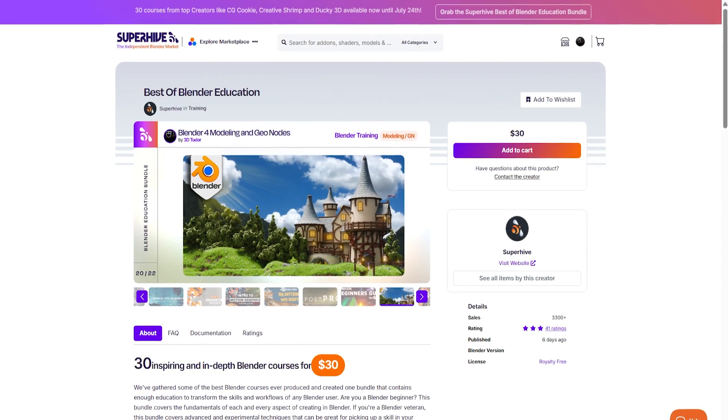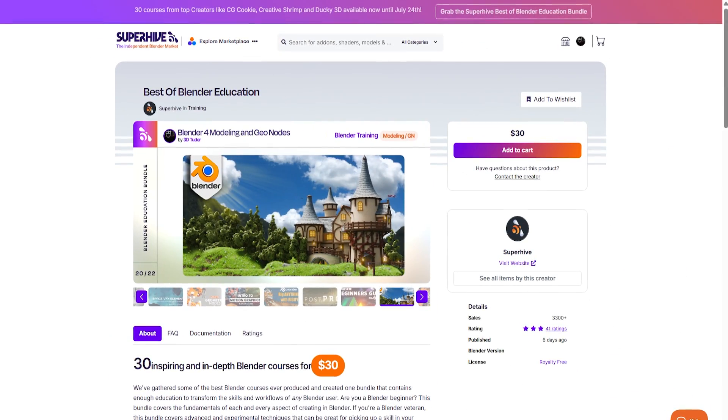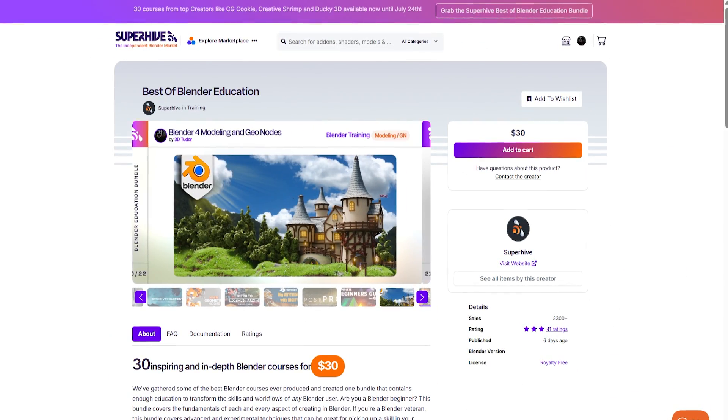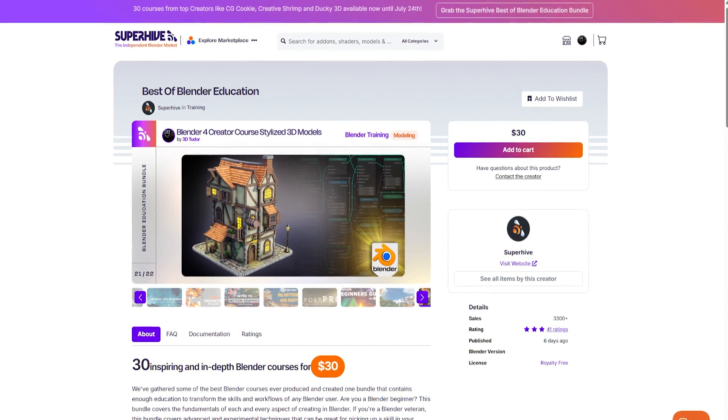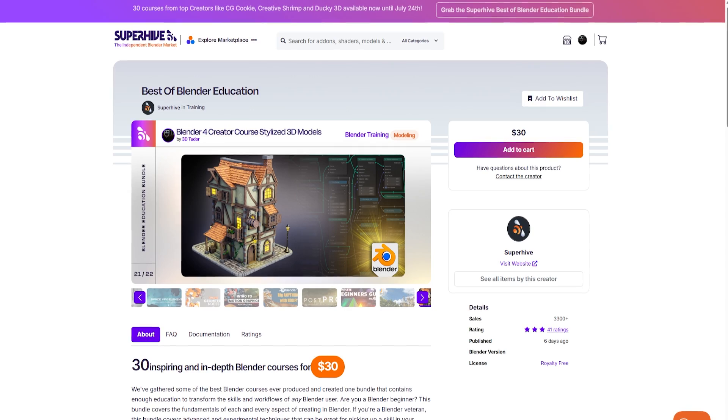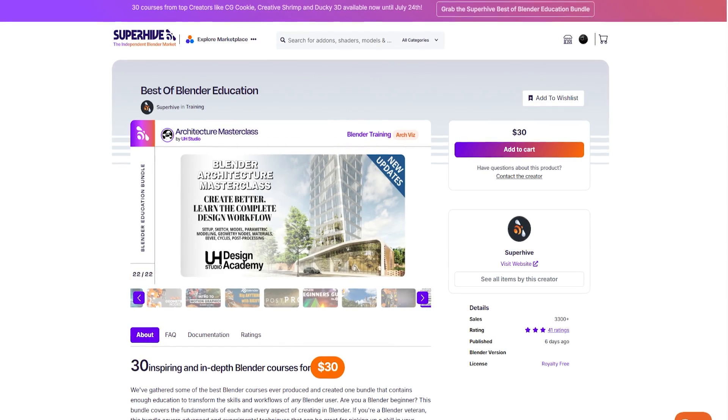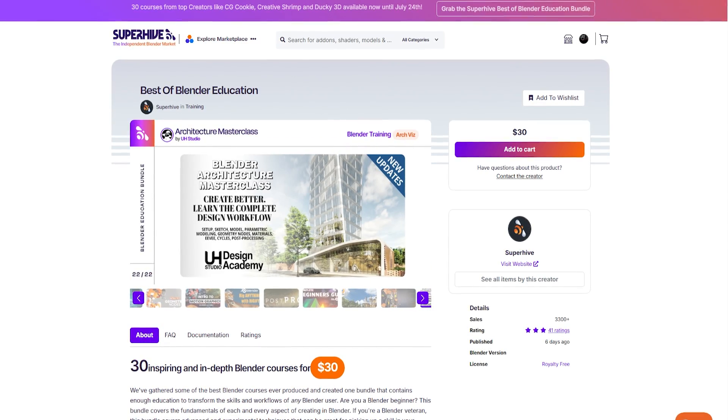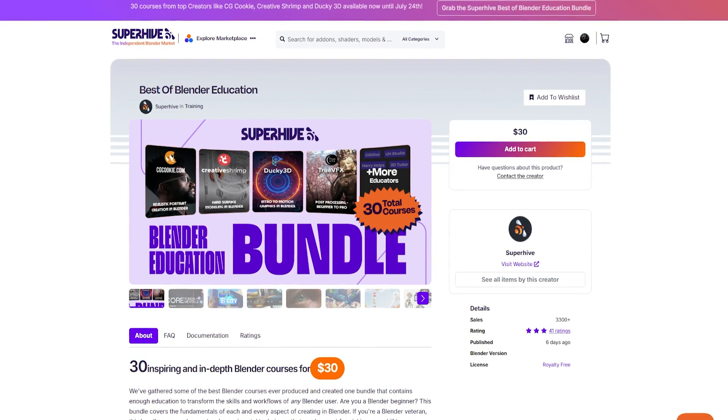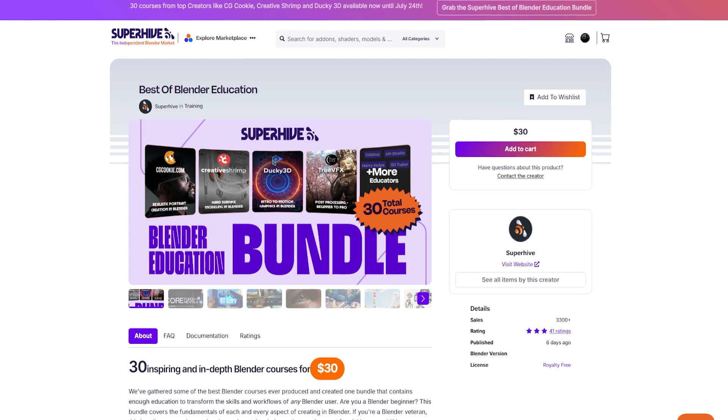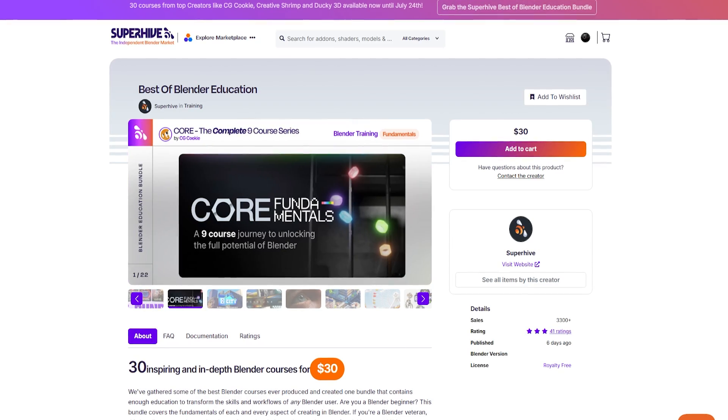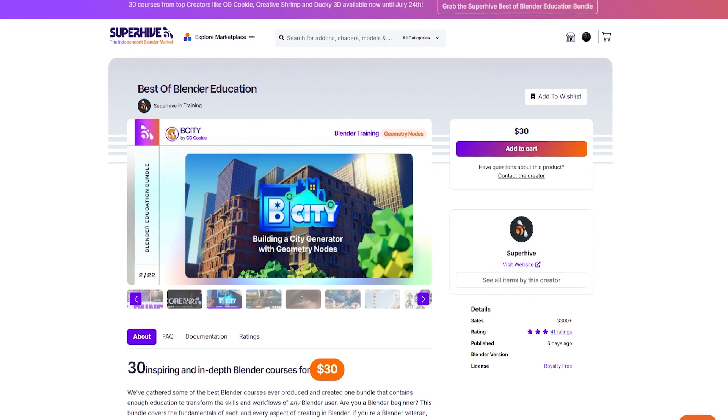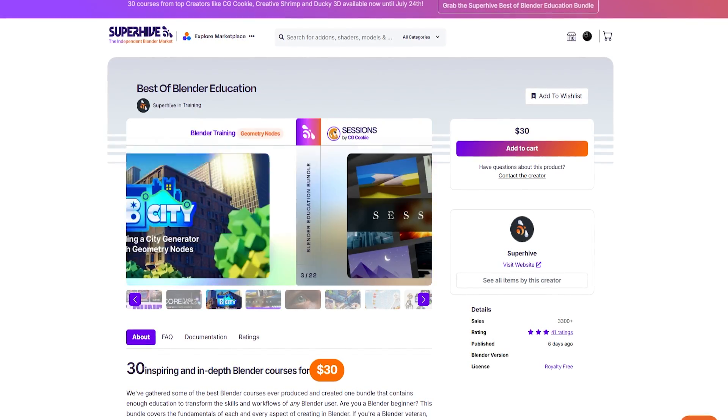One more final thing. We've teamed up with the Super Hive Market to be part of their Best of Blender Education Bundle. They've pulled together some of the most wonderful Blender courses out there. Whether you're just starting or deep in the 3D trenches, there is something here to level you up.